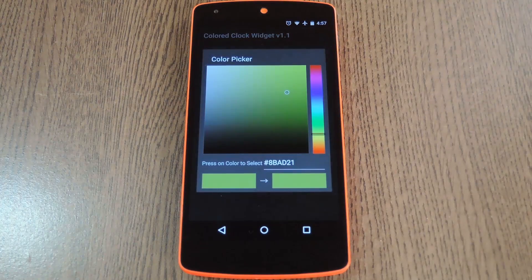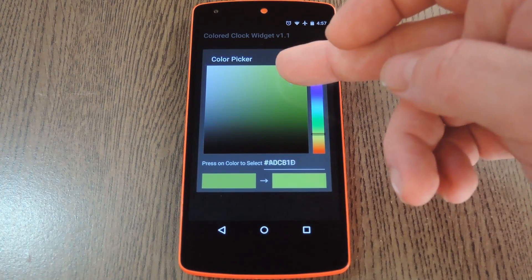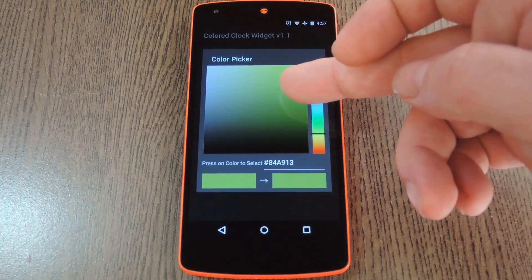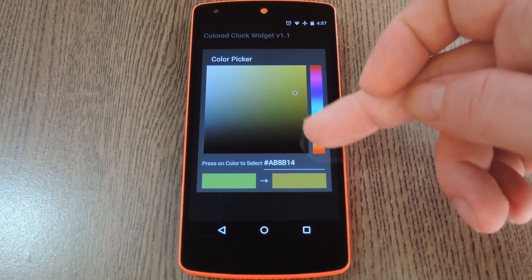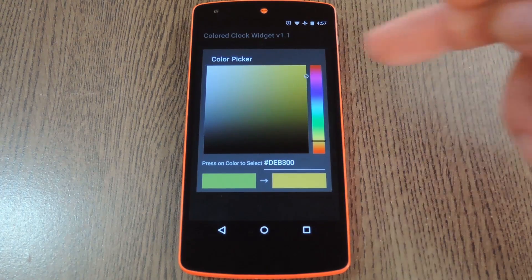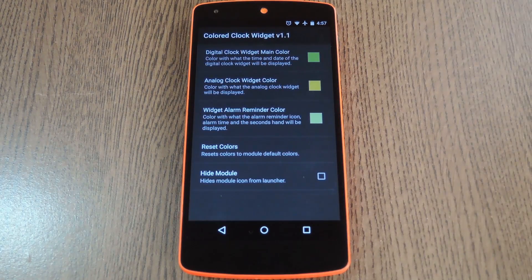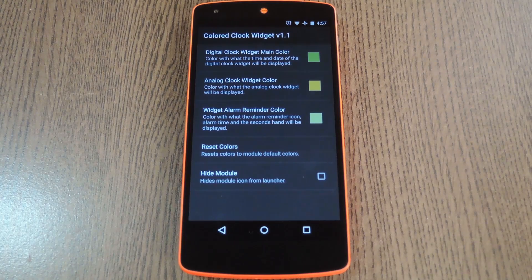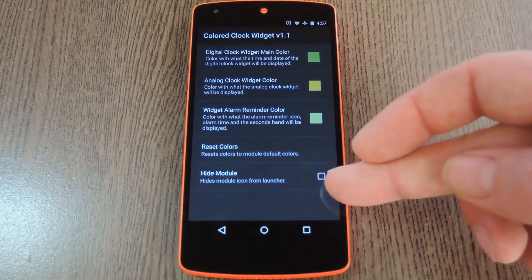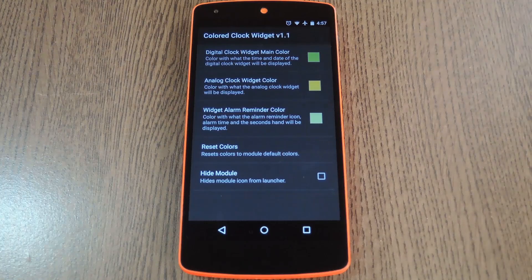So choose the widget type that you'd like to theme, then you'll get a full RGB color picker. Use this menu to select your preferred color, then tap Preview Color in the bottom right corner to apply the change. You can repeat this for the other aspects of the clock widget if you'd like, and you can also use this entry here to hide the app from your app drawer.